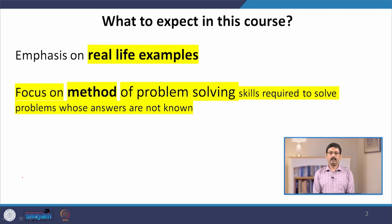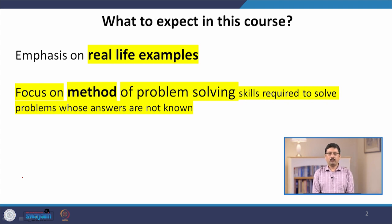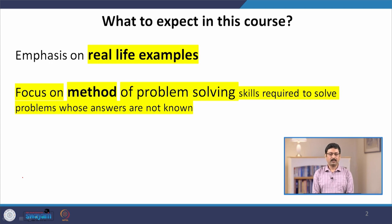First thing is that you can expect there will be a lot of examples as the title suggests, and these examples will be taken mostly from our everyday day-to-day life. The point is that if you want to learn mechanics well, you need to build a good physical intuition about real life experiences. That being said, I want to make a couple of remarks.